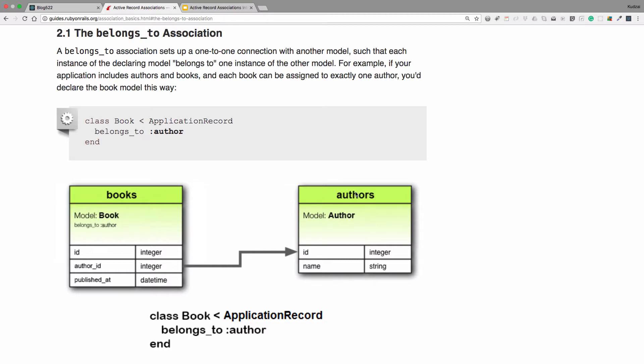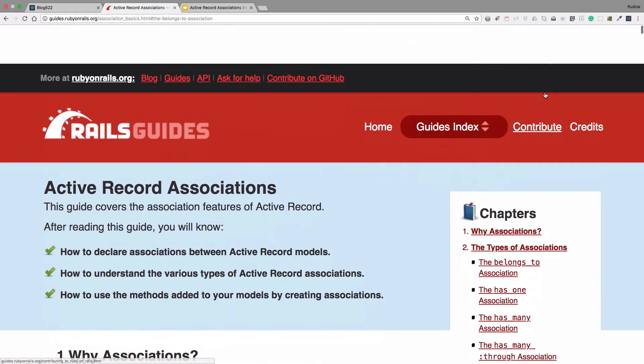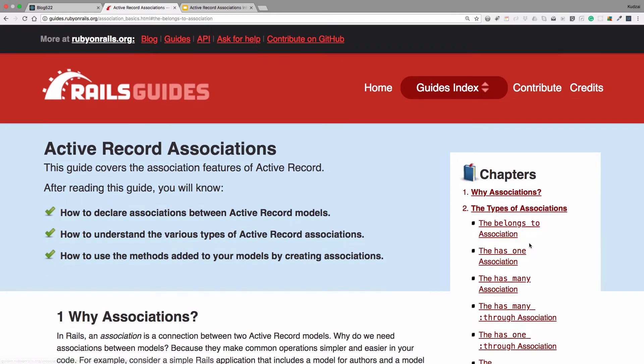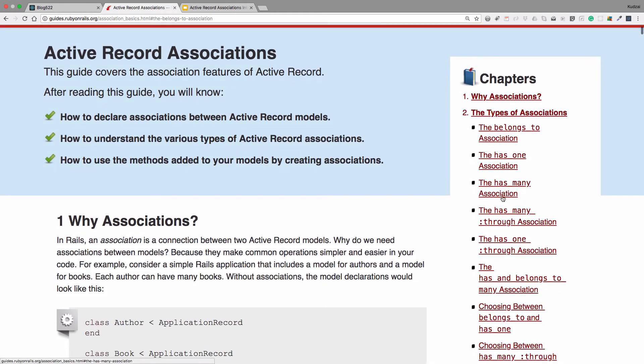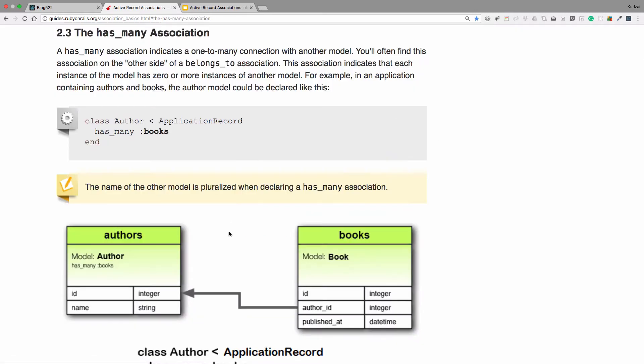The next one is going to be the has_many. So again, if you go to the chapters, and you click on has_many association, that's the second one we're going to be talking about. So here they discuss how authors have many books. In our case, our users are going to have many posts.